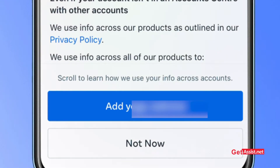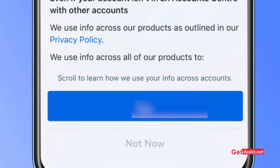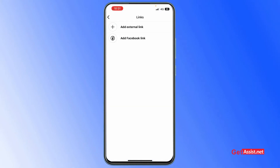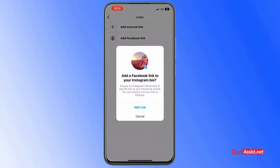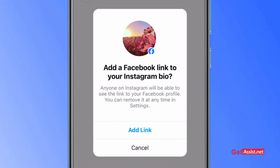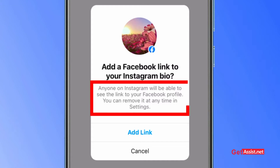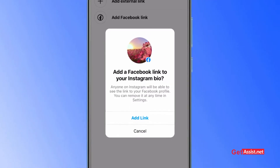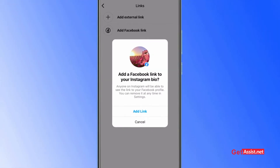Tap 'Add your Instagram profile,' then tap 'Add Facebook Link' again. It will inform you that anyone on Instagram will be able to see the link to your Facebook profile, and you can remove it at any time in settings. Simply tap 'Add Link.'